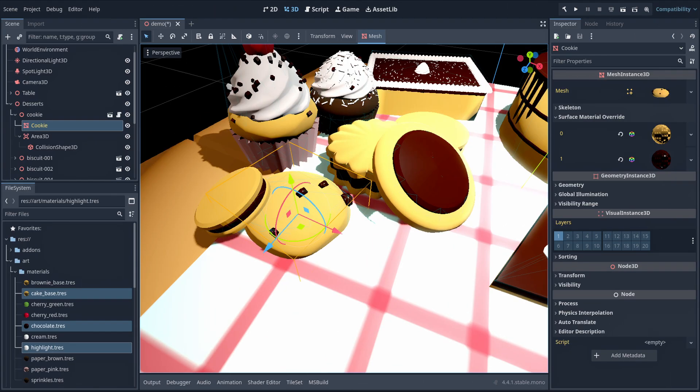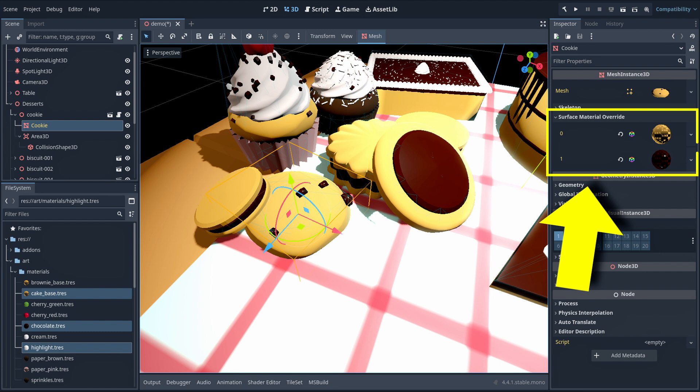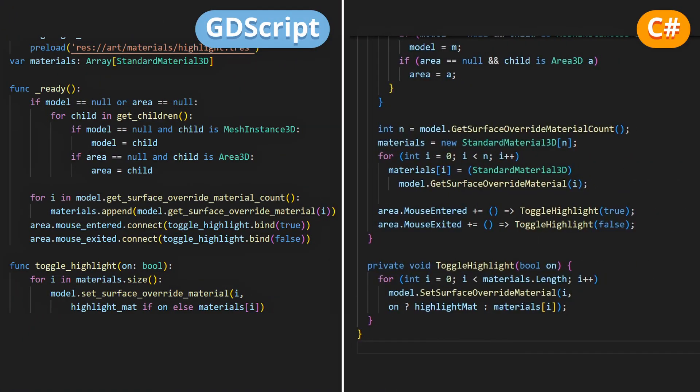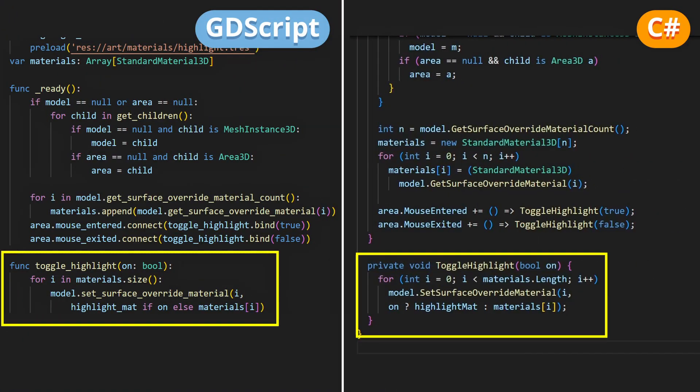By the way, these are materials I've defined in the override slots of the mesh instance, using material resource assets from my project like this. So the highlight in itself consists in replacing all the materials on the mesh instance, either by the highlight material if we're toggling the object on, or by the default materials we stored in our array if we're toggling it off.